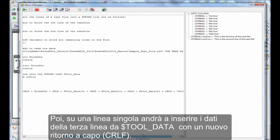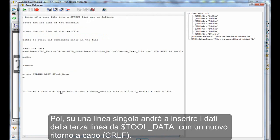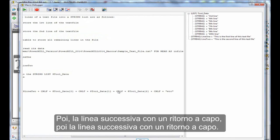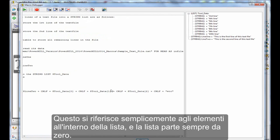And then on a single line, I'm going to put the tool data in the third line with a new line, then the next line with a new line, then the next line with a new line. So this is simply referring to items within the list, and the list always starts at zero.